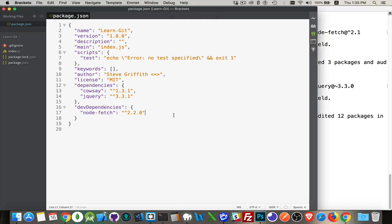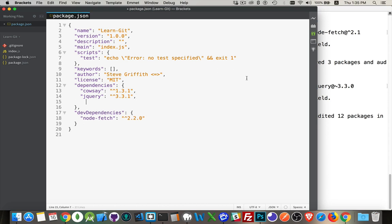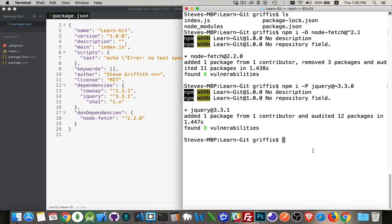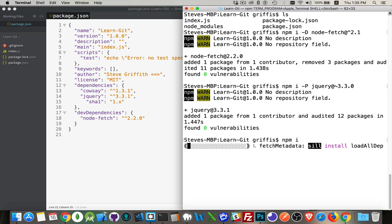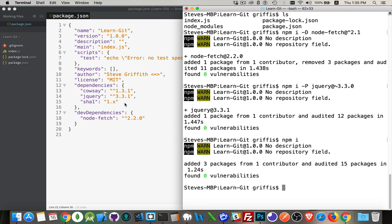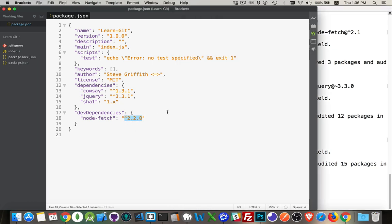You can also manually edit your package.json. If you know the package name and you'll be running npm install later, just type it in directly — for example, sha1 at version 1.x — save the file, then run npm install and it will read the package.json and install everything listed. I hope that clears up any confusion about semantic versioning numbers. If you have questions, feel free to leave them in the comments below, and as always, thanks for watching.